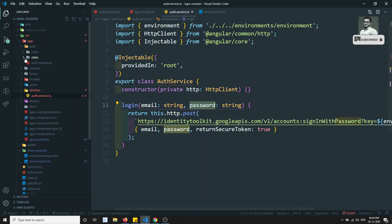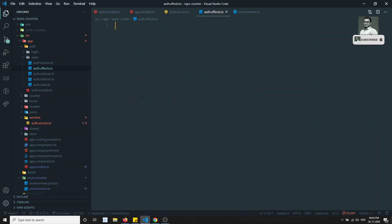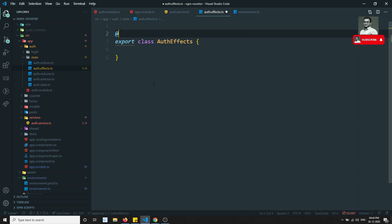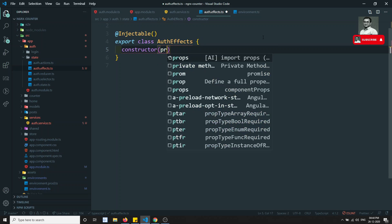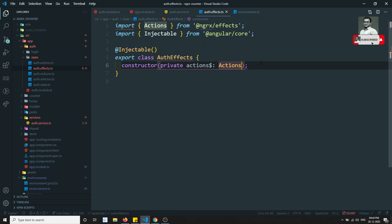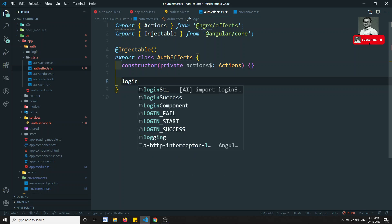Now we have the service. Let's go to the auth state folder and create the effects file: auth.effects.ts. As I mentioned, an effect is just a type of service. I'll export class AuthEffects and add the @Injectable decorator since it is a service.